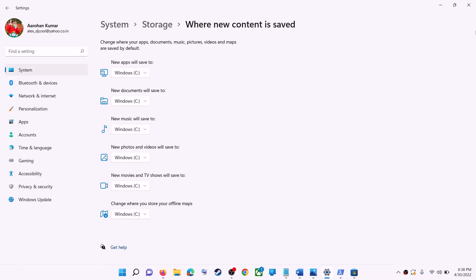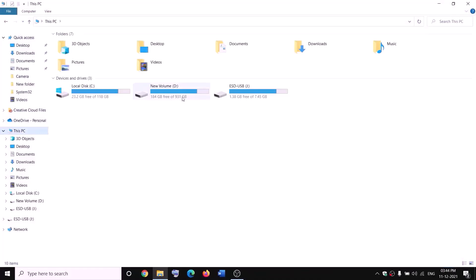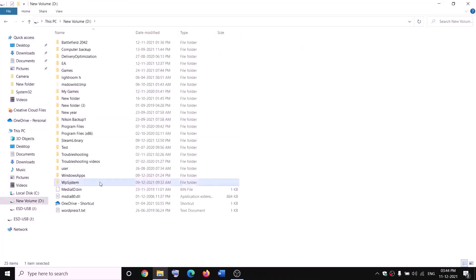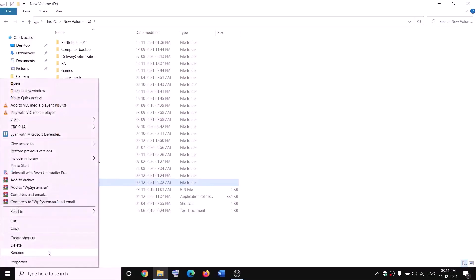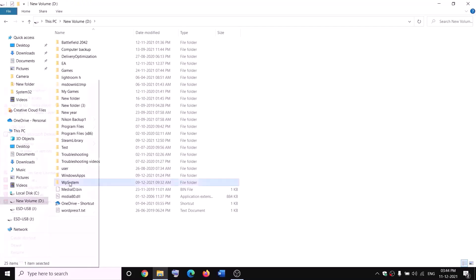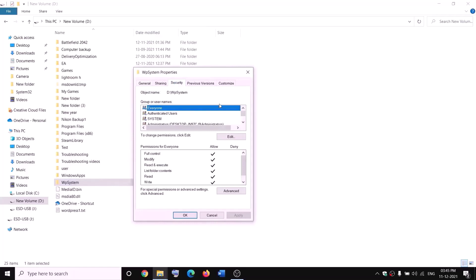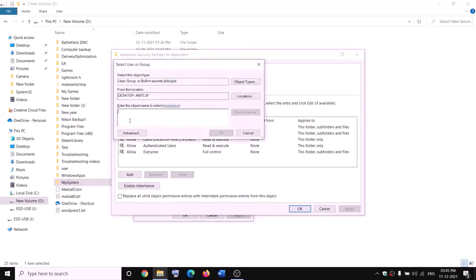The next step is to rename the WpSystem and WindowsApps folder. Open File Explorer, go to This PC, open the D drive — you can see WpSystem. When you try to rename it you'll receive an error that you're not allowed. Right-click on the WpSystem folder, select properties, go to the security tab, and click on advanced. Click on change, type 'everyone', click check names, then click OK.